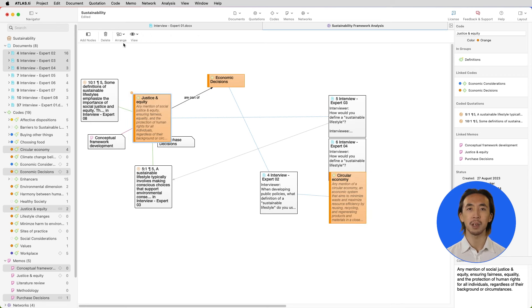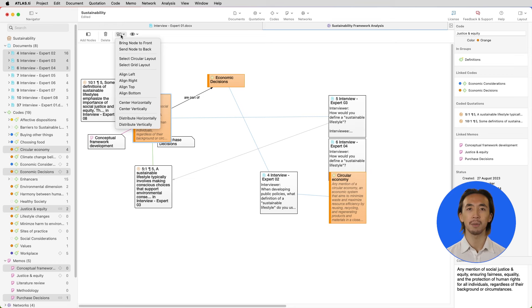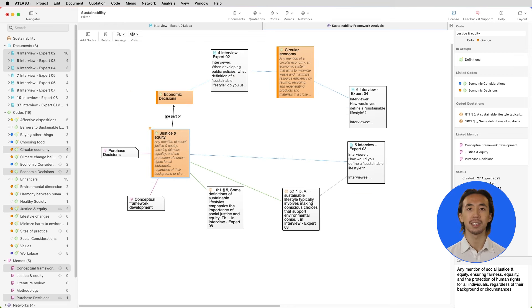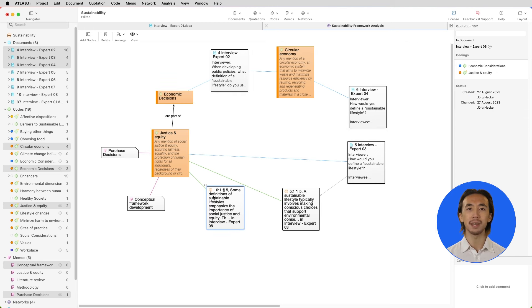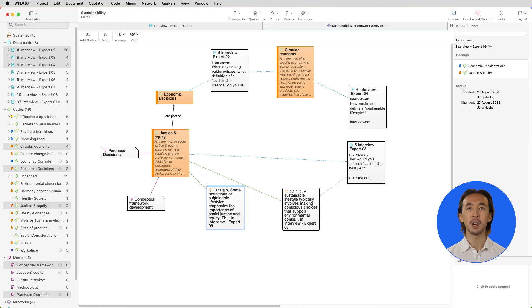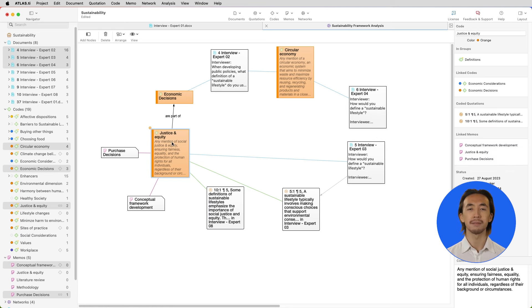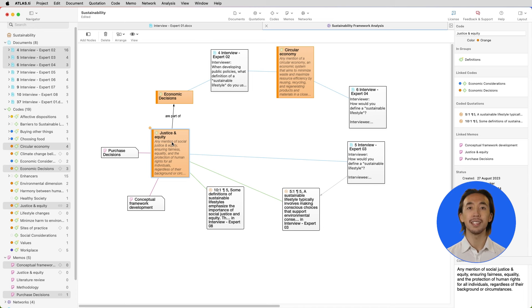We can also view the previews and comments. The nodes in the network can be rearranged as we prefer, and we can use the different layout options to automatically organize the nodes in the network. Everything is fully interactive, so you can also click on any part of the network to view the entity details on the right side, such as where a quotation comes from and all data associated with a code. Networks can help us brainstorm, create conceptual frameworks, or summarize our findings.